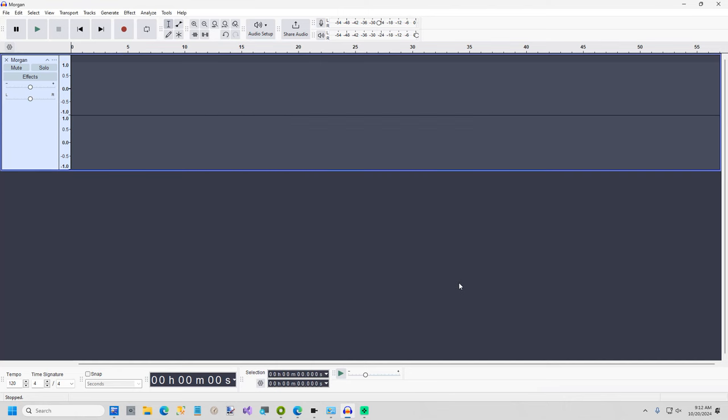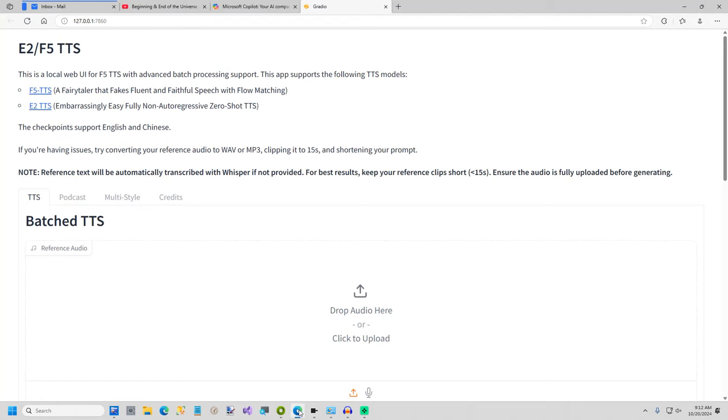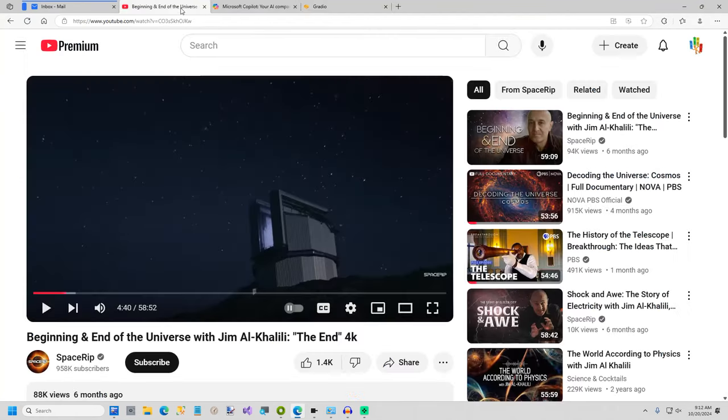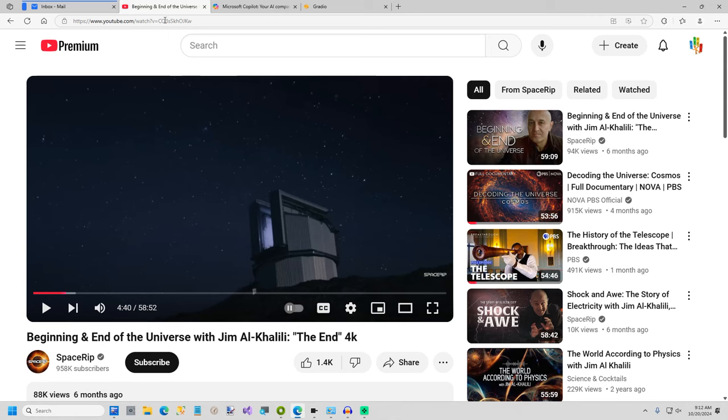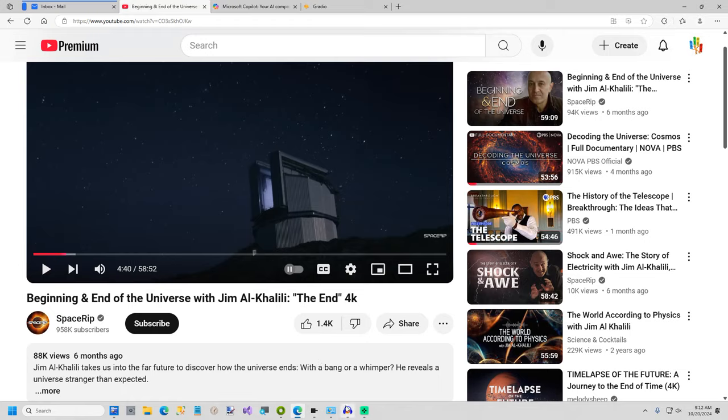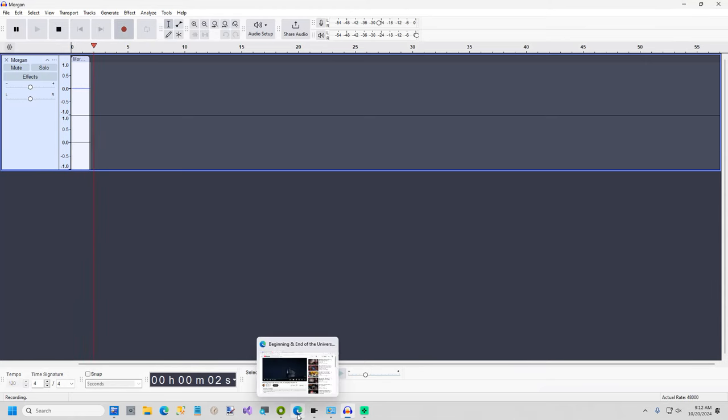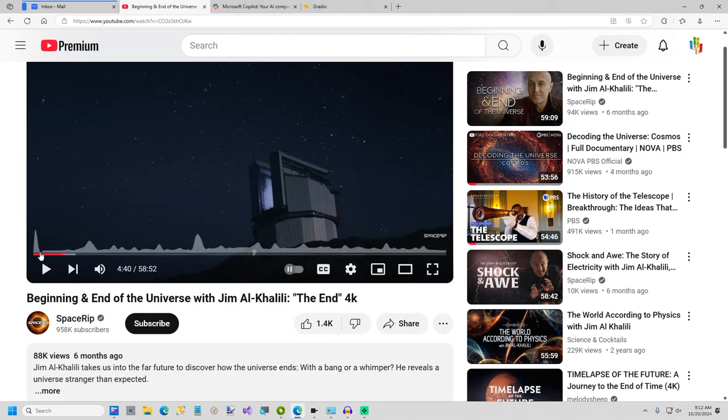Once we get that going I'm going to go ahead and go to YouTube and start playing Jim Al-Khalili. I'm not even going to try to say his name. But anyway I'll just record 15 seconds of him so we're going to start recording and then I'll play 15 seconds.